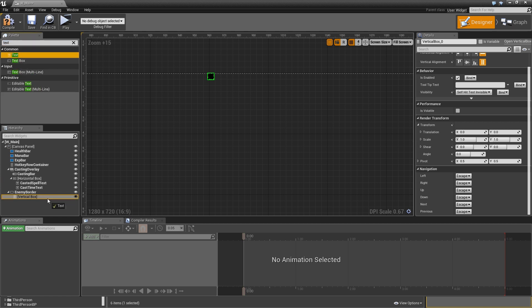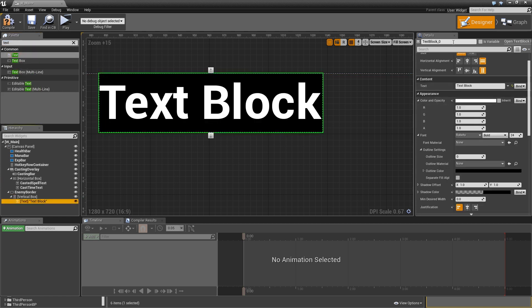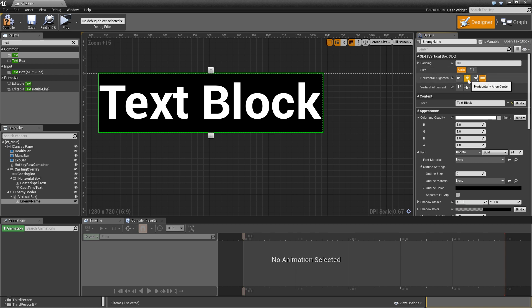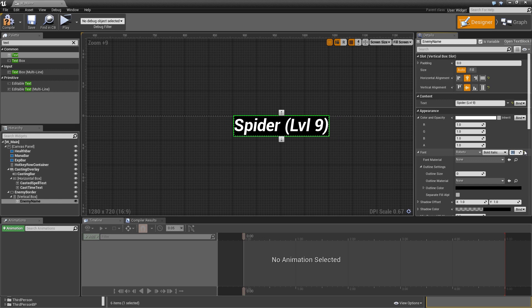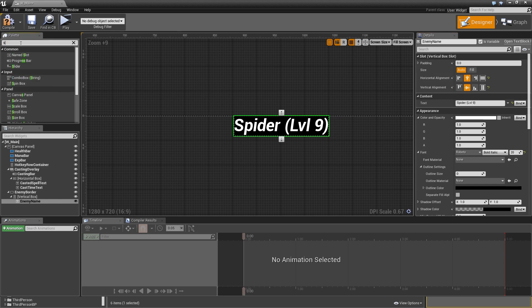Add a text widget for the enemy name, make it a variable, and align it horizontally and vertically to center. For the default text enter something like 'Spider (lvl 9)'. Set the font to bold italic and size 20 pixels.